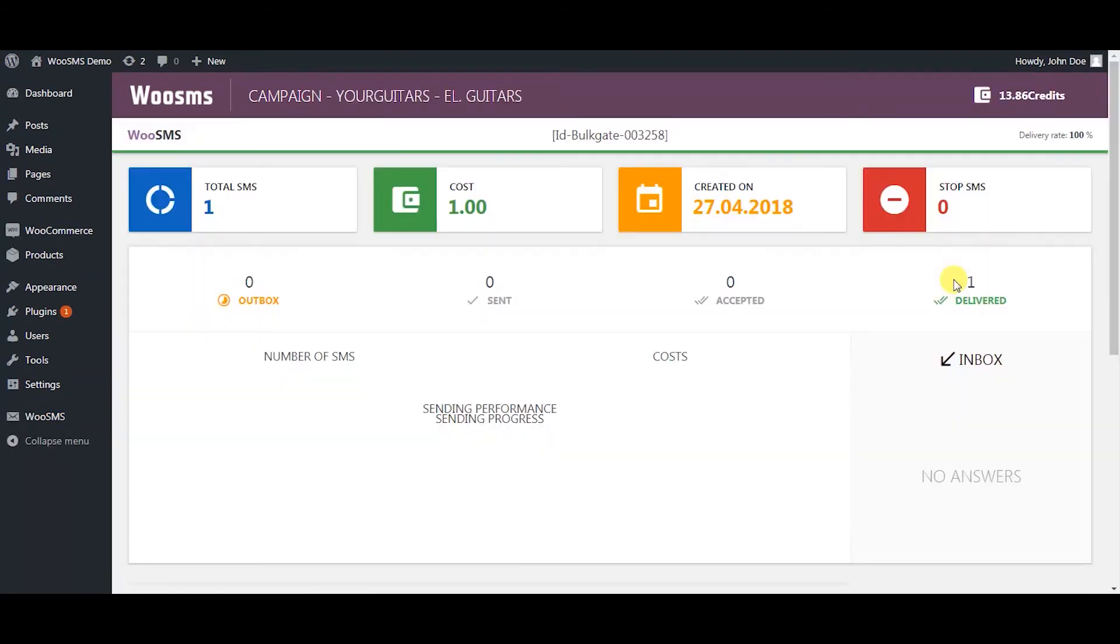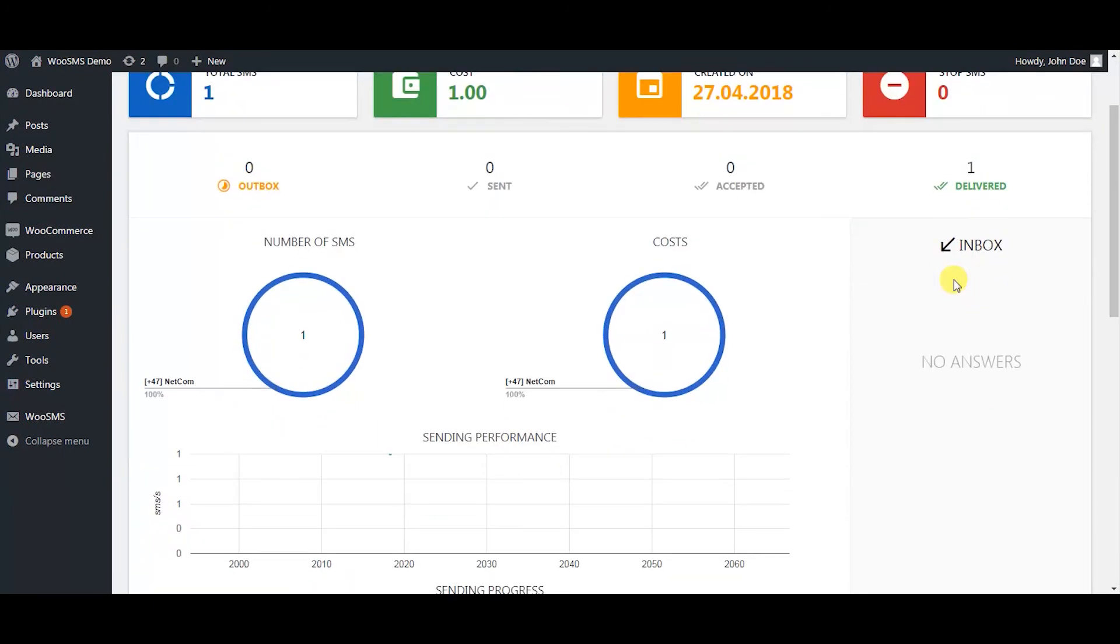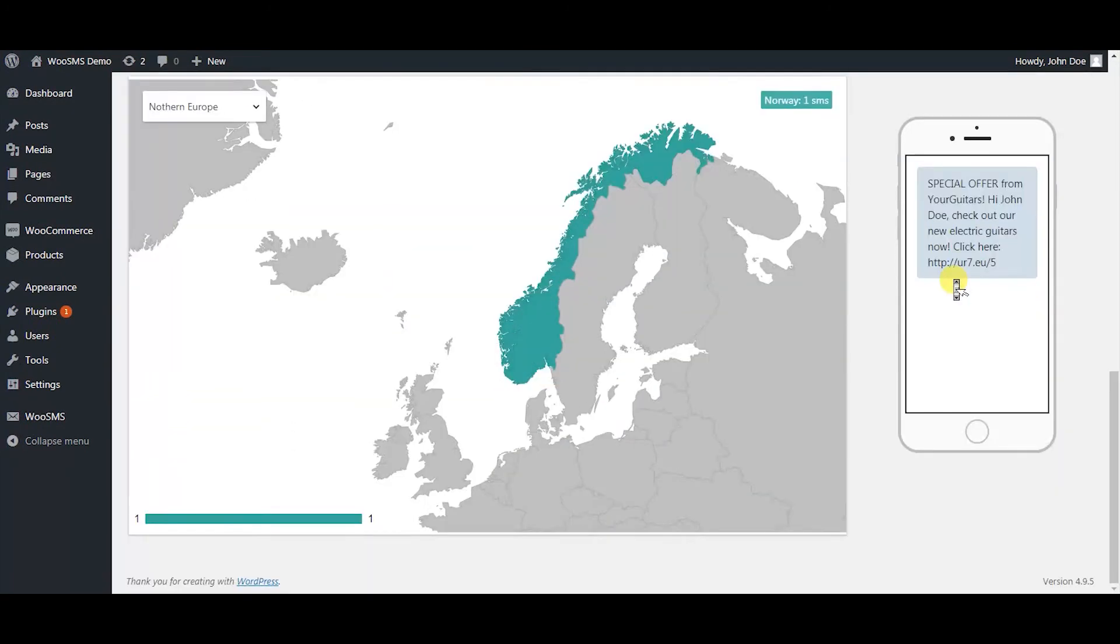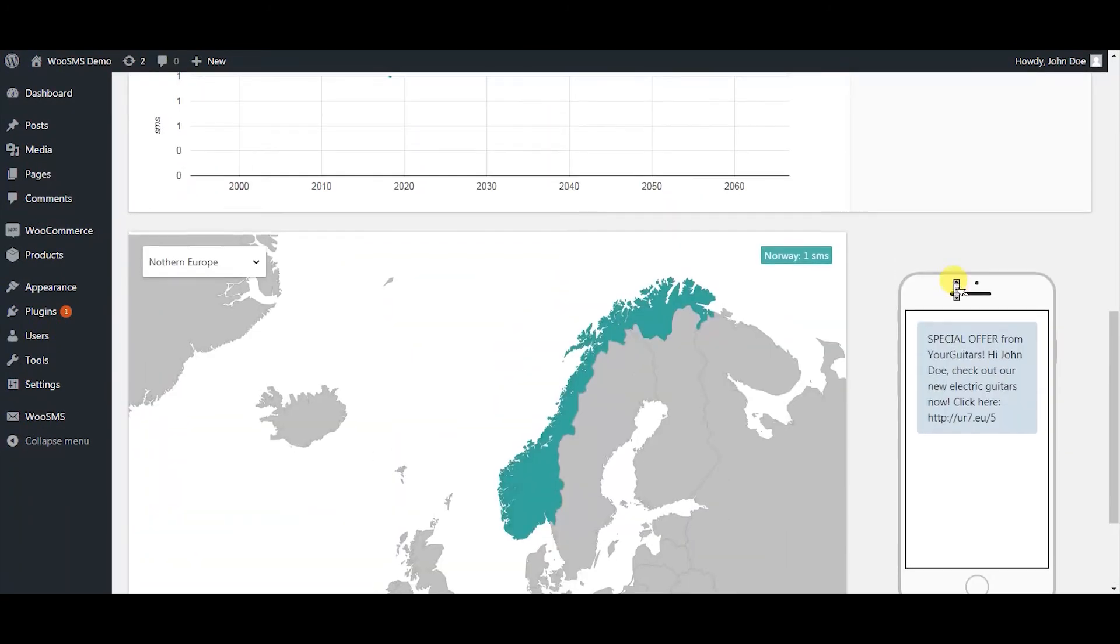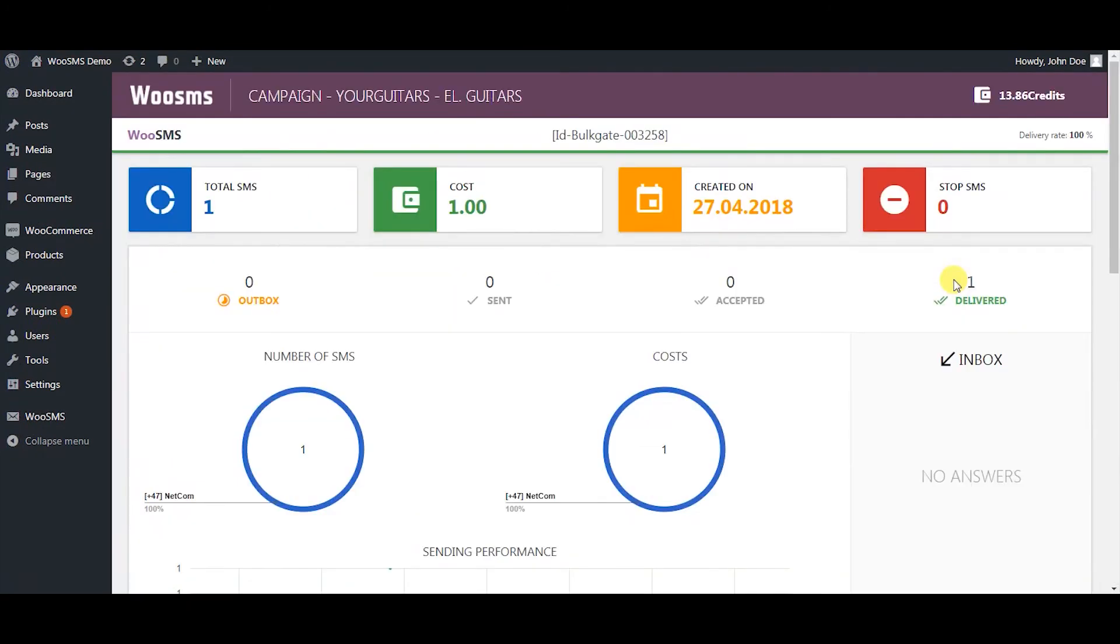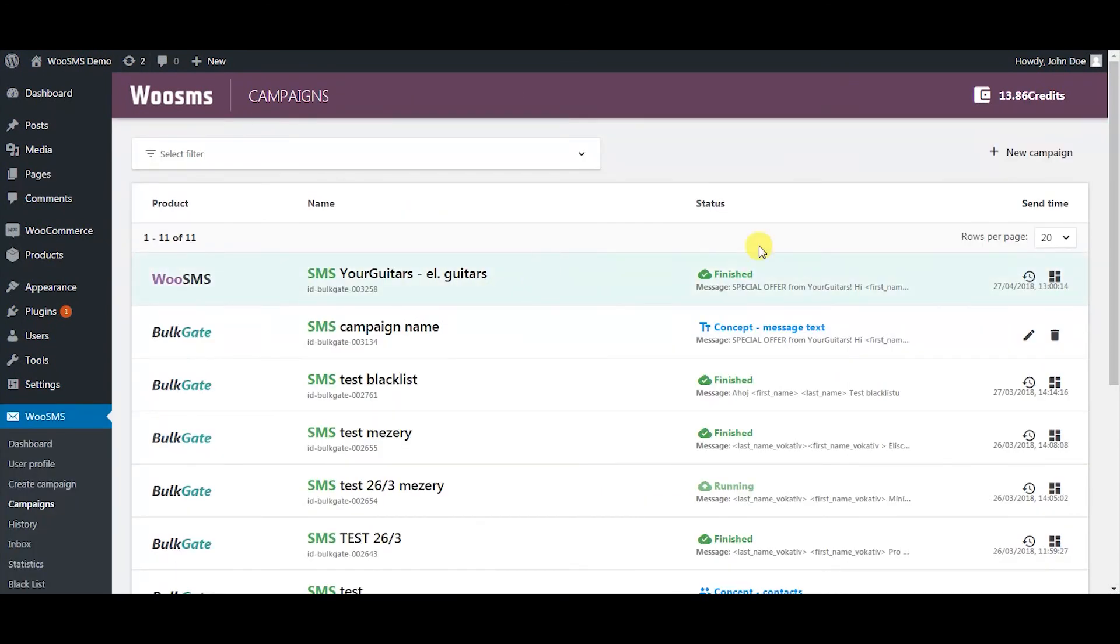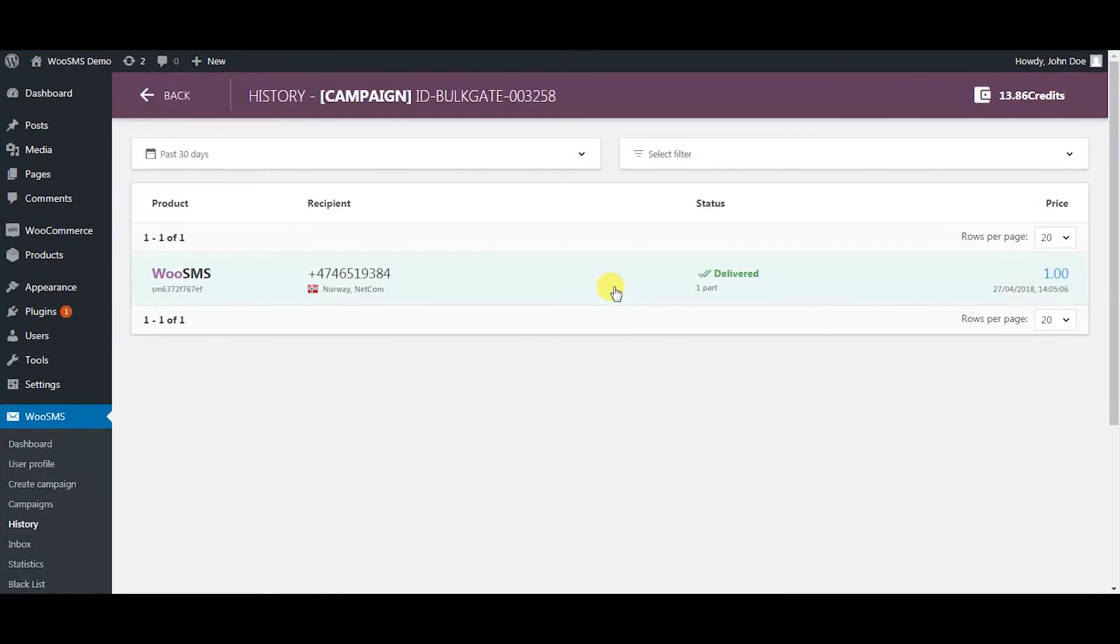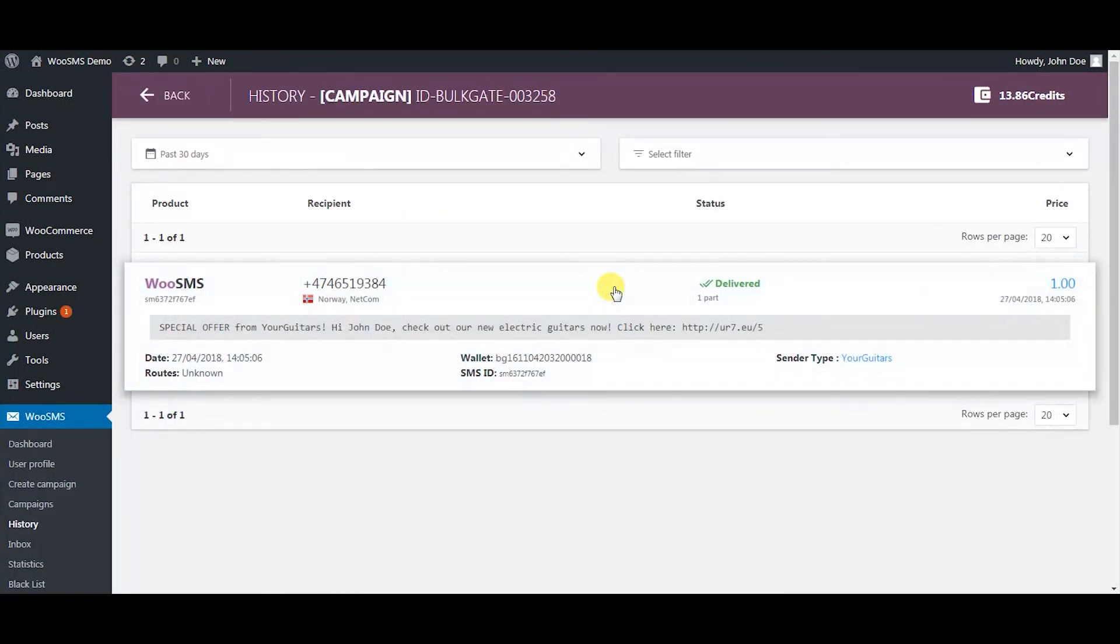If a campaign was sent you can click on the dashboard icon to see statistics of the campaign, or click on the campaign history to see who received the message, what was the message, and other valuable data.